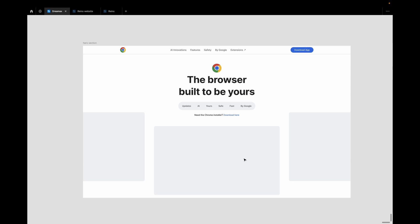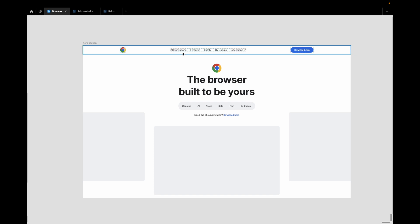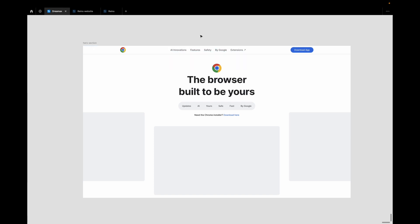Someone made a comment on Twitter about having to create different states for their navigation. What she meant is: once you click on any of the navigation items, it takes you to that page and also showcases a different state for whatever you've clicked on. So we're going to do this.